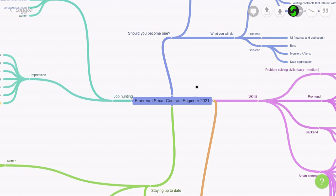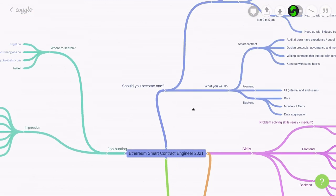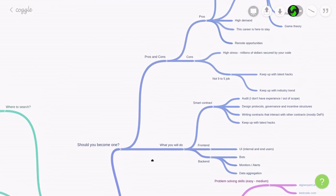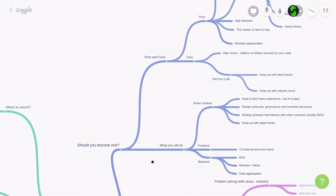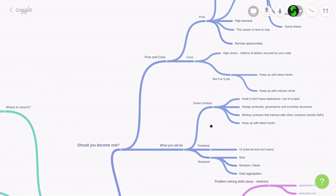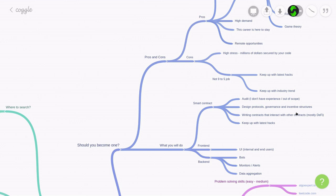Alright, so first of all, should you become one or not? As a smart contract engineer, I think there are three parts to this job: smart contract, front-end work, and back-end work. For the smart contract part, you'll be asked to design protocols, governance, and incentive structures. For example, you might be asked to design a smart contract protocol for lending, or design a governance token, or design a token that incentivizes the users to use your protocol.